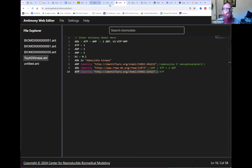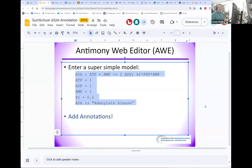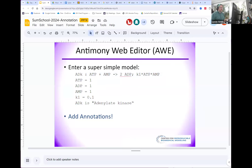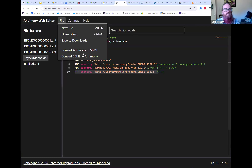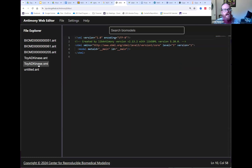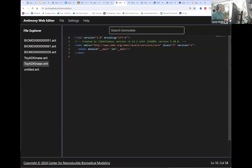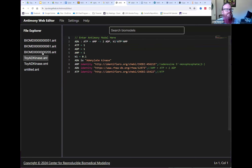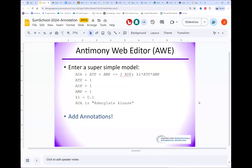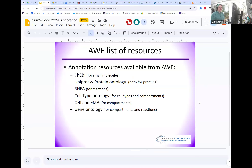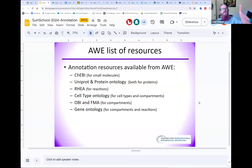The final step is to translate that to SBML so that you can share it with others. On the file menu you can convert Antimony to SBML or vice versa. Let's do that — it makes a new .xml file. Let me go back to slides for a moment.